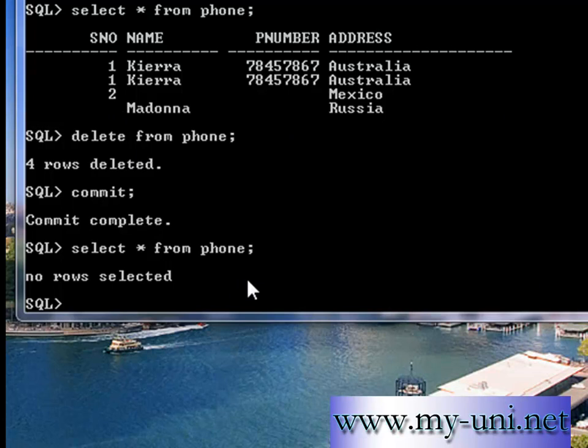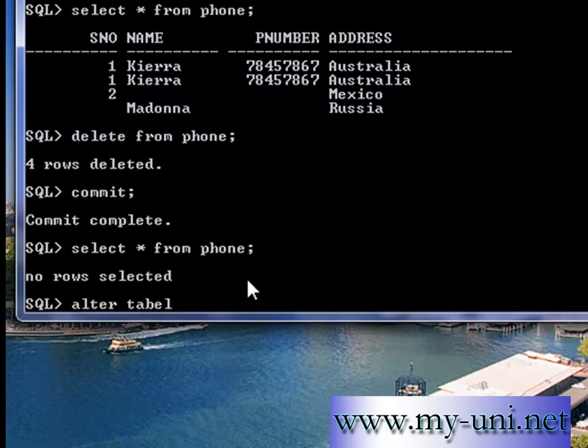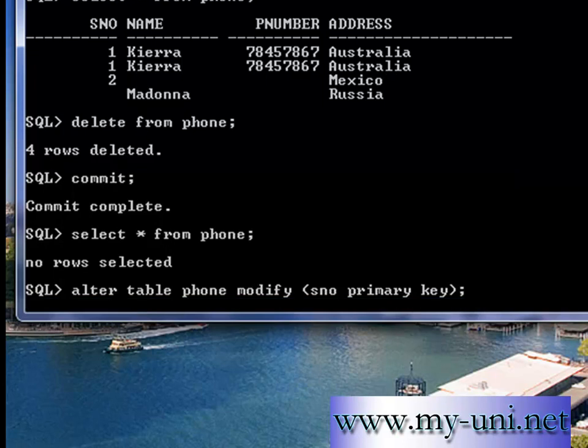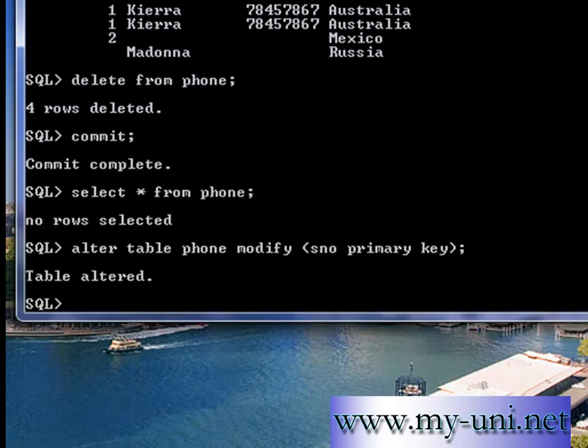The command to apply a primary key on the existing table is ALTER TABLE phone MODIFY sno primary key. Table altered. And I will insert a row into this table.